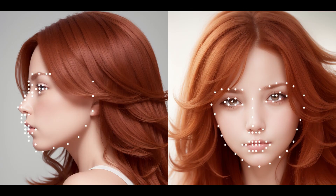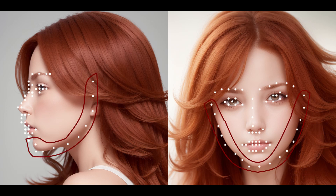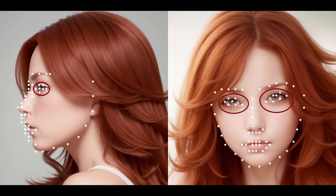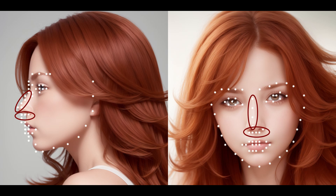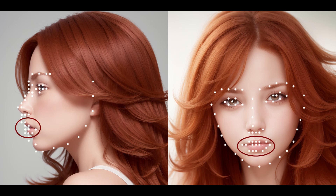OpenPose face estimates the position of facial features using a whopping 70 points. 16 of these points form the outline of the face from eye level down to the jawline. Each eye has six points for the shape of the eye, with an additional point for the iris showing the direction of the gaze. Above the eyes, there are five points for each of the eyebrows. Below, on the nose, there are four points for the bridge of the nose and an additional five points for the shape of the nostril. Finally, the mouth is formed using 18 points — ten for the outside shape of the lips and eight for the internal shape.